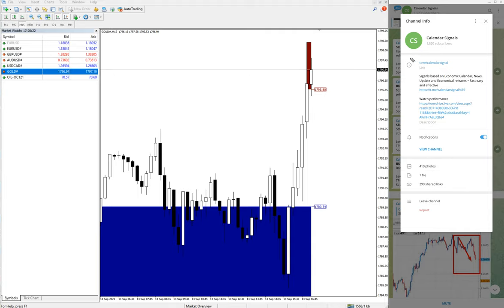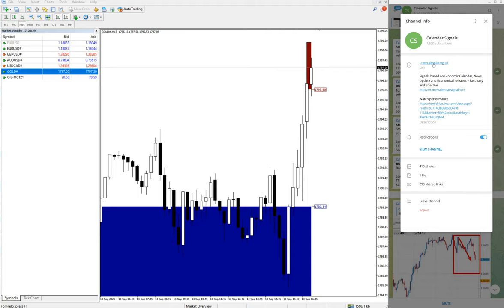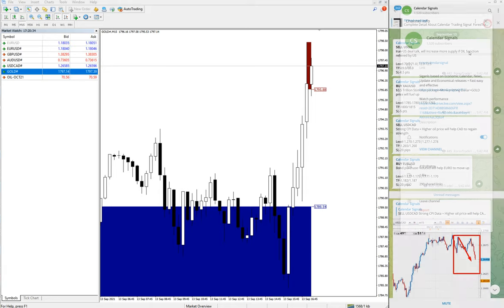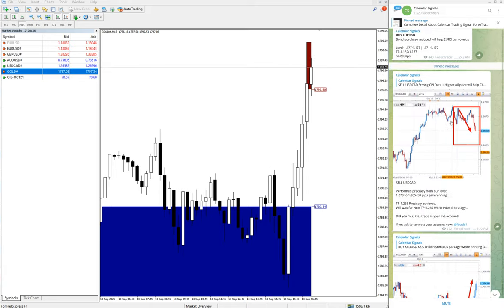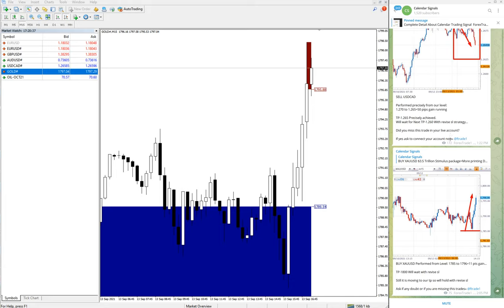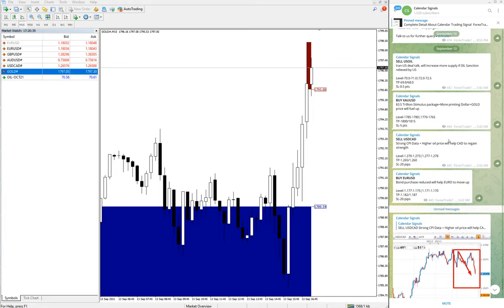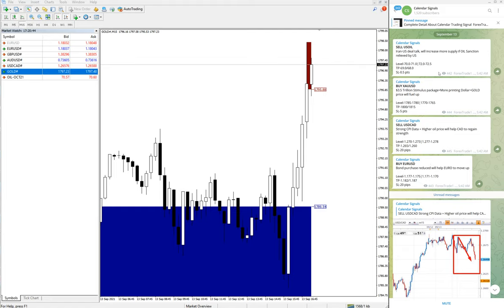The channel is t.me/calendarsignal, and this is where we give free signals. If you are not following us yet, just follow us and you will get free signals on this channel. The market movements and everything will be posted live. We will see one by one what signals we have given and how they performed.